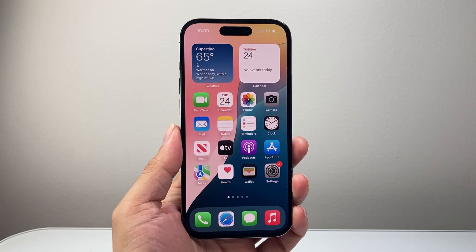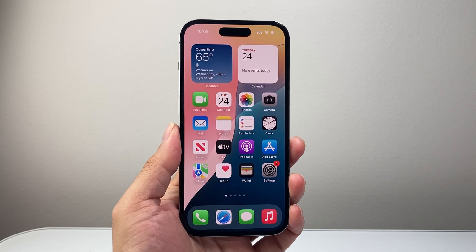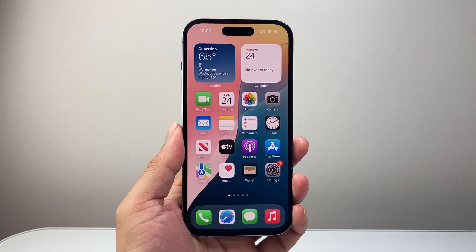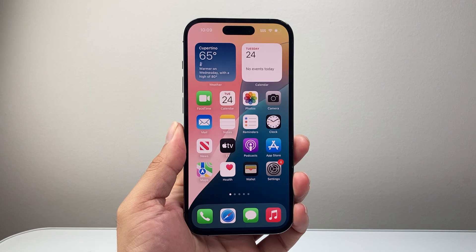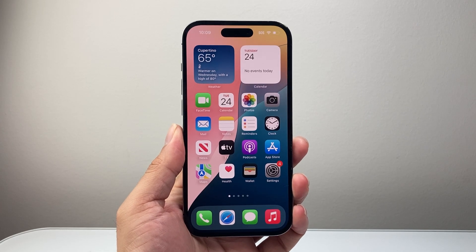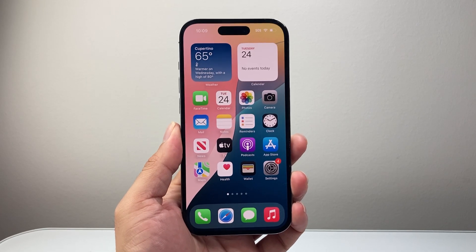Hey everyone, TechnoMenture here with a video for you guys. In today's video, I'm going to show you how to deactivate your Apple account. So let's get started.